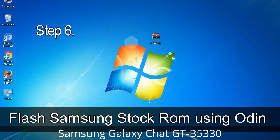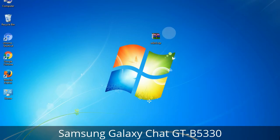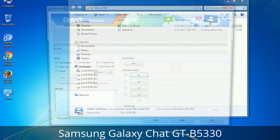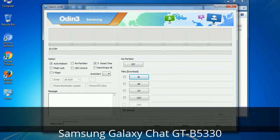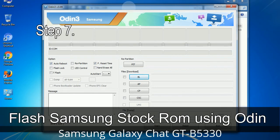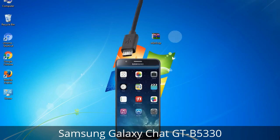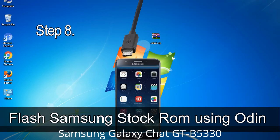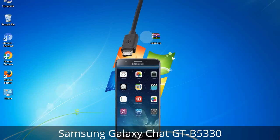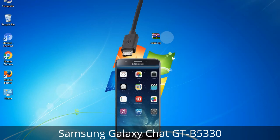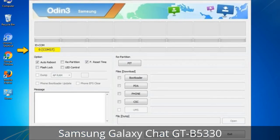Step 6: Download and extract Odin on your computer. After extracting, you will see the Odin files. Step 7: Open Odin 3, run it as administrator, and connect your phone to the computer. Step 8: Once connected, Odin will automatically recognize the device and show an 'Added' message at the lower left panel. One of the Odin ID COM boxes will turn yellow and display the COM port number.